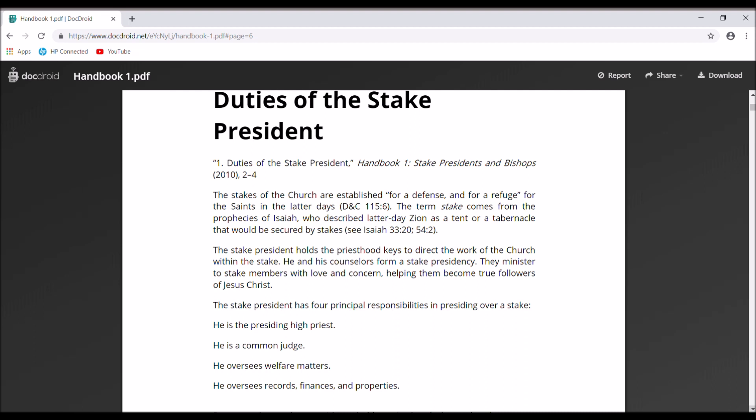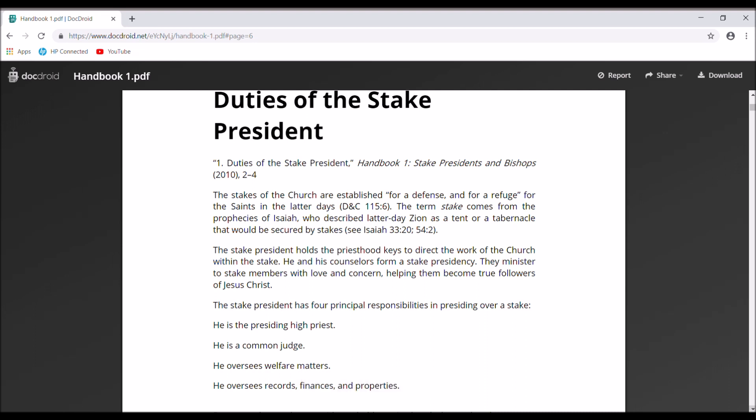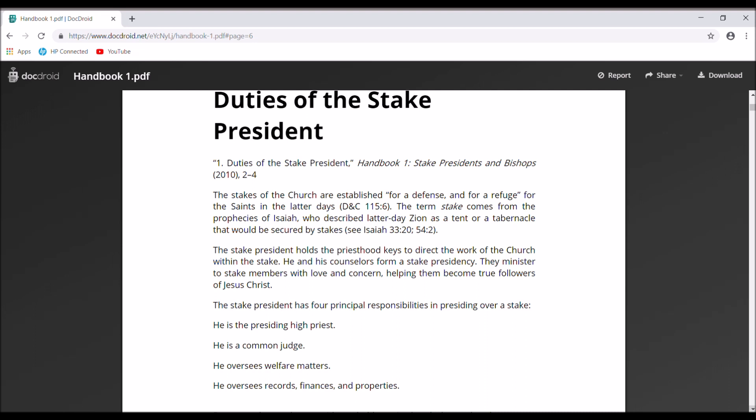The term 'stake' is defined and comes from Isaiah. When you're on your LDS mission, people say, 'Steak? I like steak.' No — apparently you've never read Isaiah. And of course, Isaiah is plagiarized in the Book of Mormon.